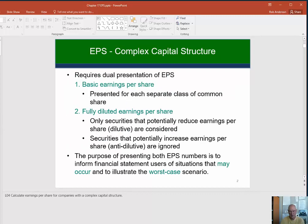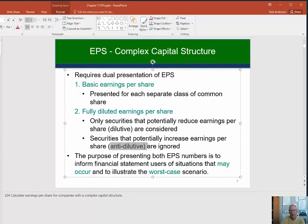We're going to do this in two parts because there are actually two methods you need to use depending on which convertible security you're trying to figure out. Now, before we move on, if you calculate a number and it is higher than basic EPS, then you ignore it. We're only going to count convertible securities that cause EPS to go down, none that cause it to go up. So again, it's worst-case scenario.